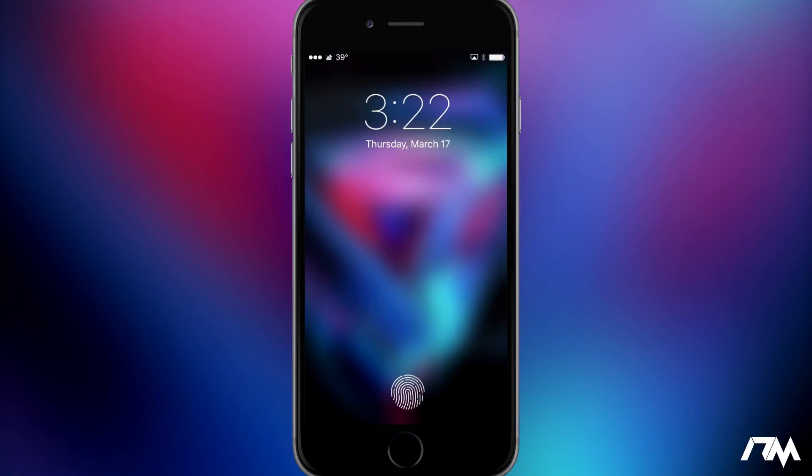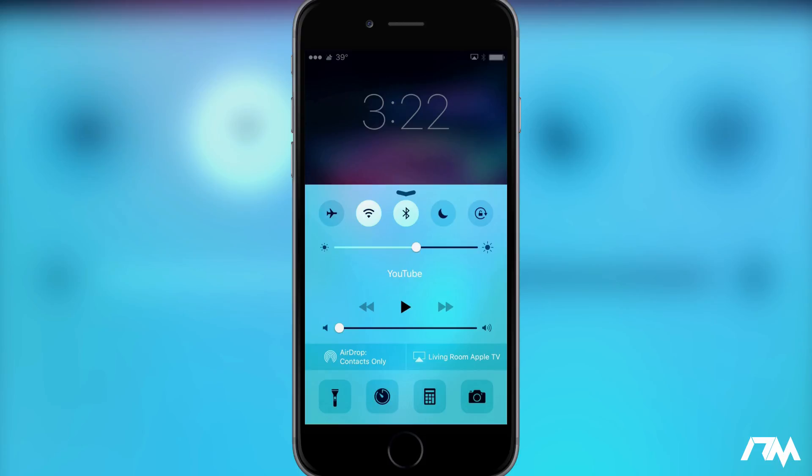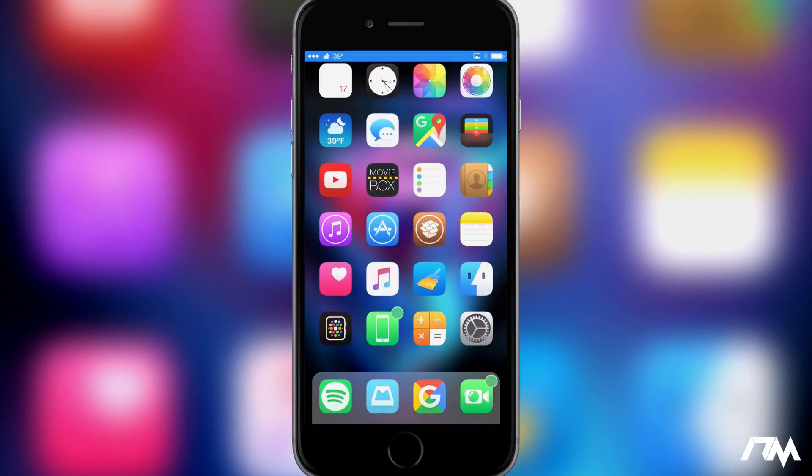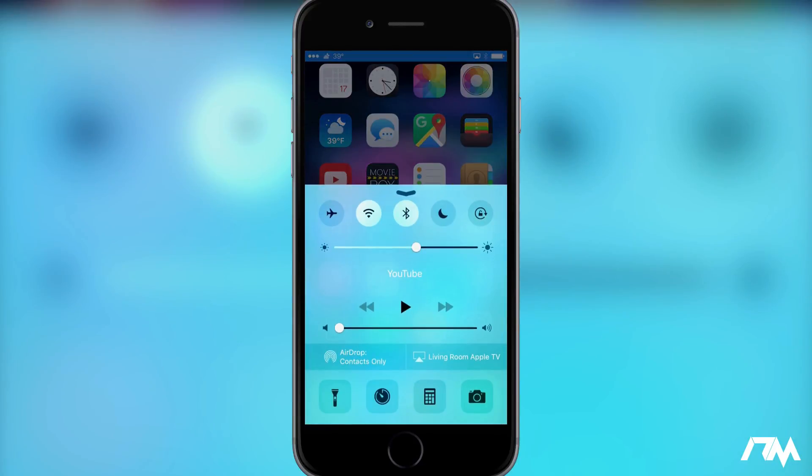So if we swipe up on control center, there you go, there is my control center now. As you can see the changes took effect and like I said it's just stupid simple. It's free and I really like it because you can fully customize the color of control center.